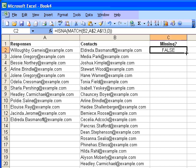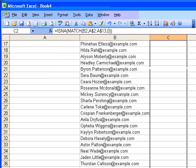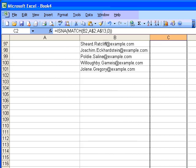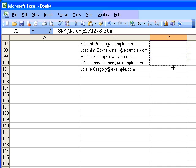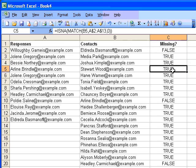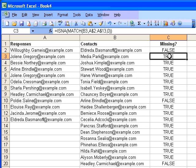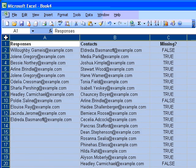I then fill this formula down, and now we have a list of answers. Are these missing? And we're told that this email is missing from the responses.